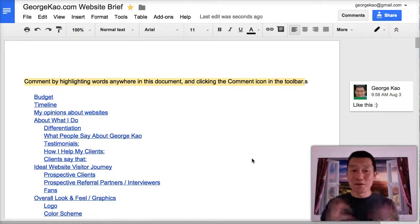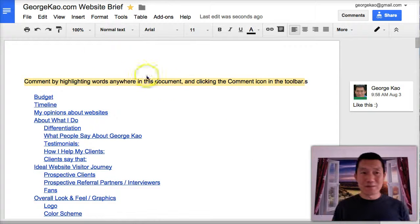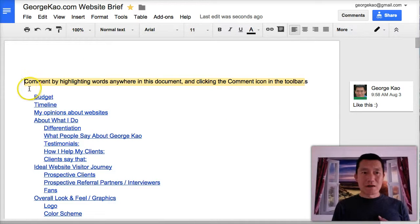Hi, this is George. Just a quick video to show you how to best navigate the comments in this document.